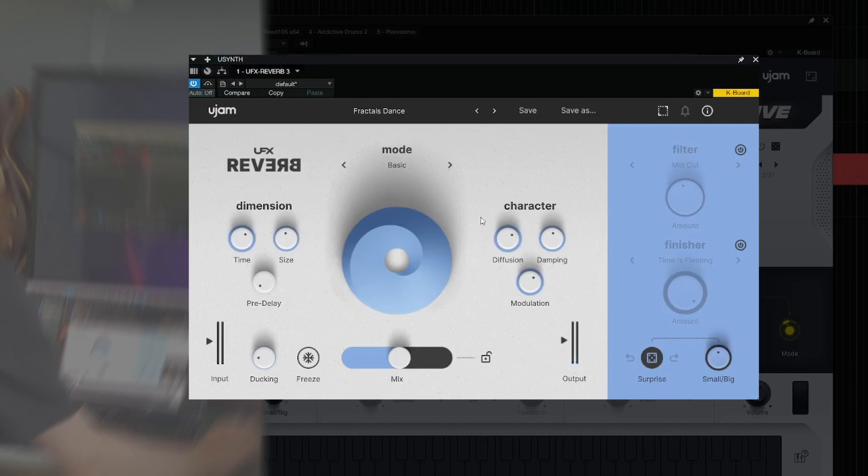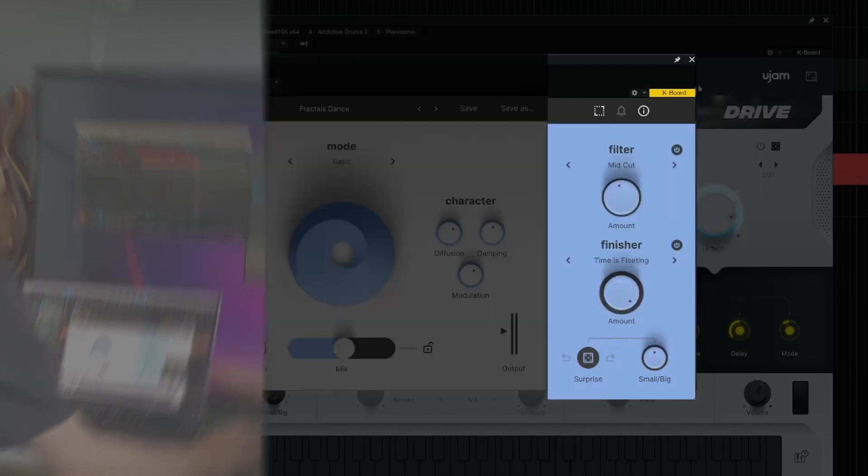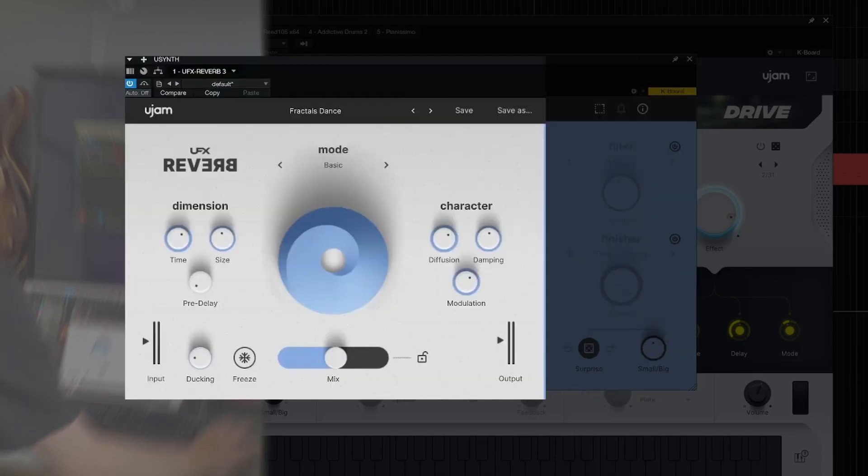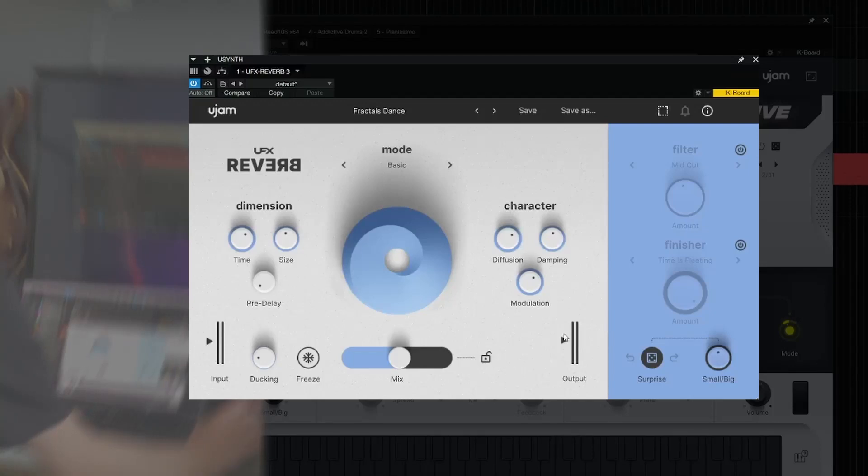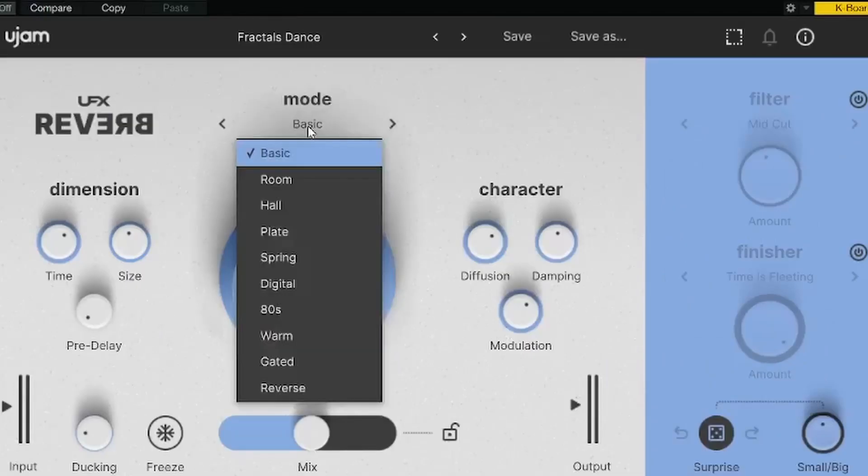Is this really a reverb plugin, or should we consider this more a multi-effect plugin? The filter and finisher section right here I'm going to turn off for now, and we're just going to look at this white section of the plugin which only concerns the reverb. Right here we can choose the different modes.